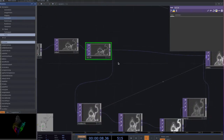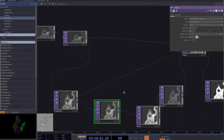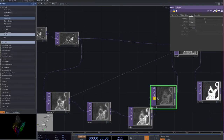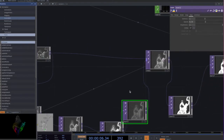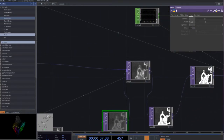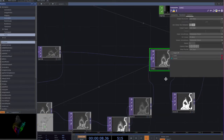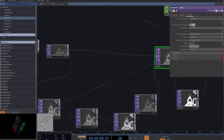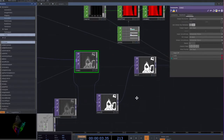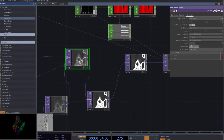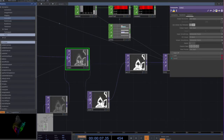Then add a feedback, blur, edge, and level. And add the composite. Drag this into the feedback. And then you can also add the level. And make a null.